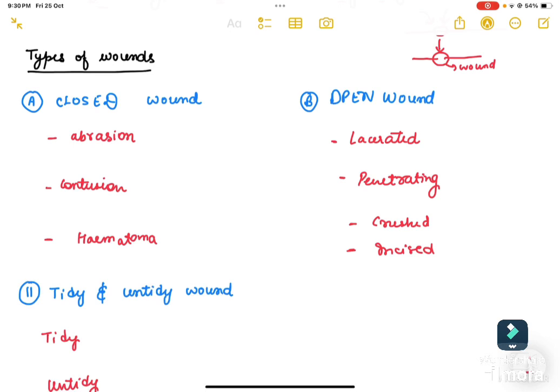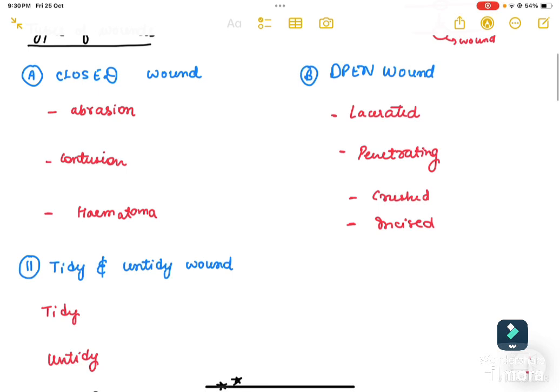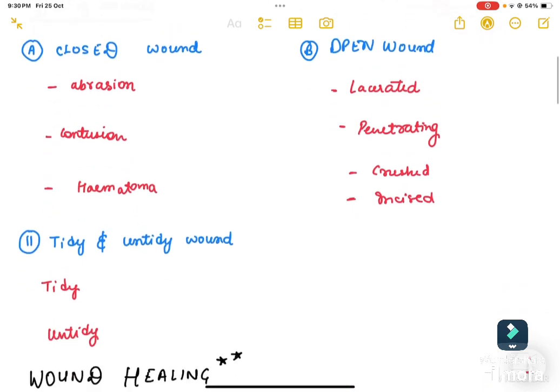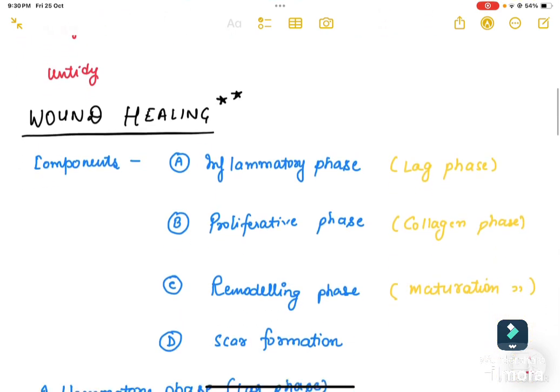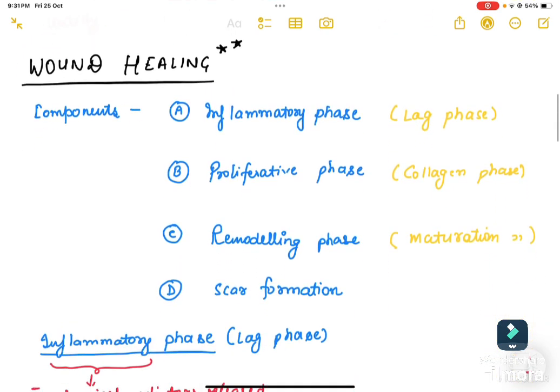Types of wounds: a wound could be either closed or open. Closed wounds include abrasion, contusion, and hematoma. Open wounds include lacerated, penetrating, crushed, and incised wounds. Another classification is tidy and untidy wounds.